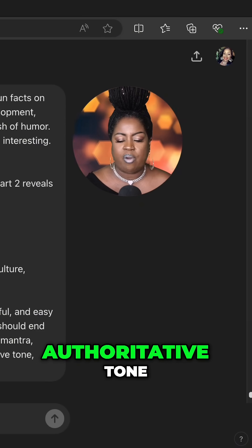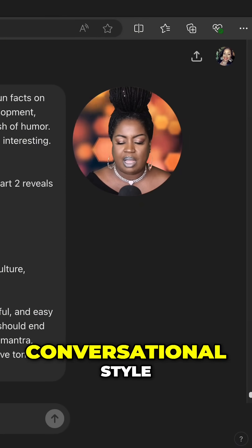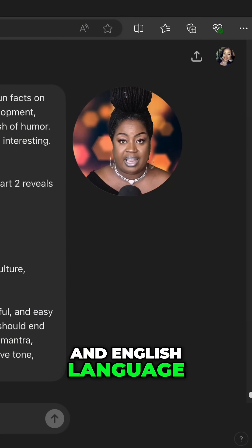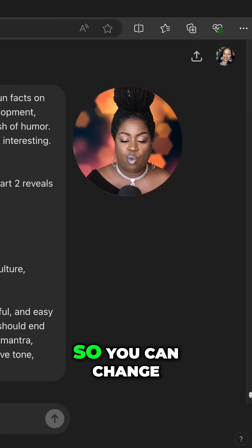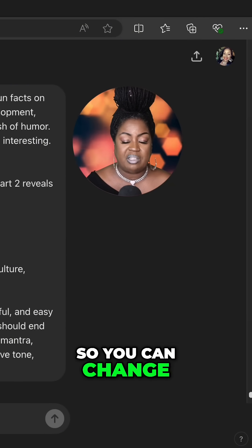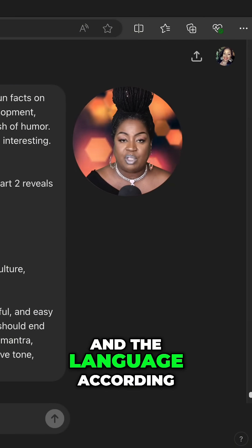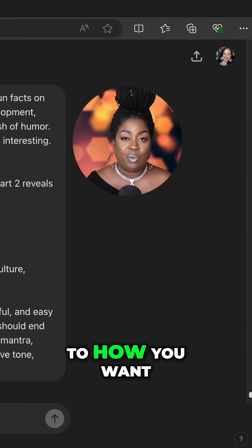Please write in an authoritative tone, conversational style, and English language. So you can change up the tones, the style, and the language according to how you want.